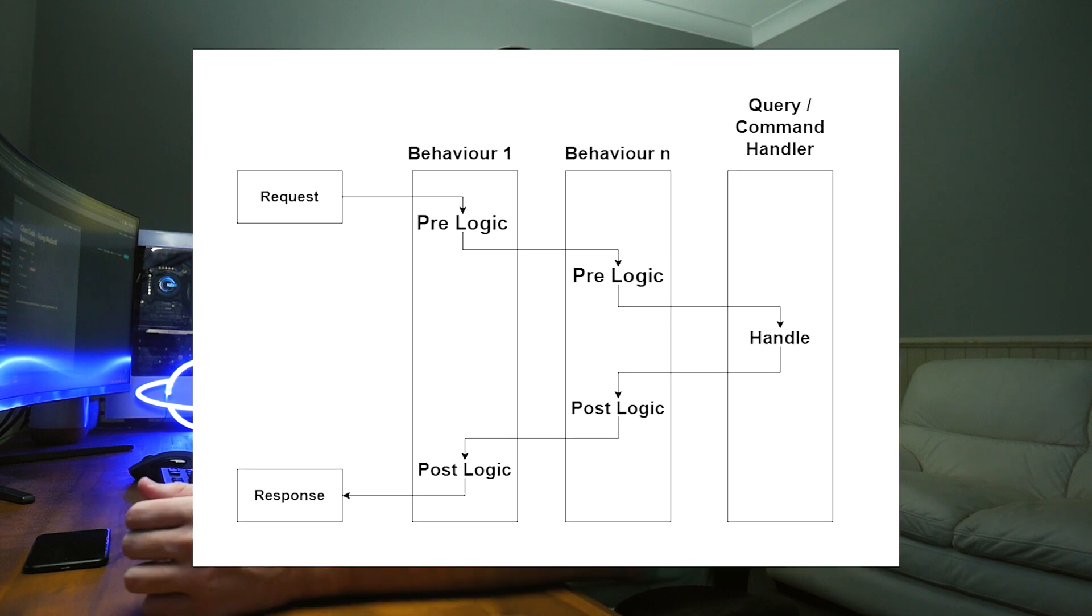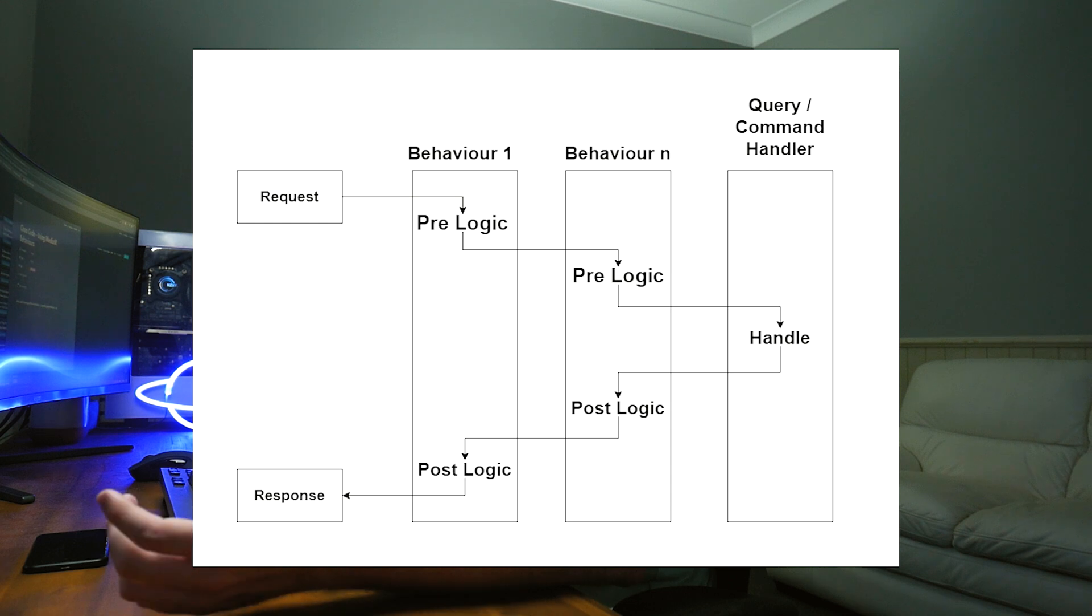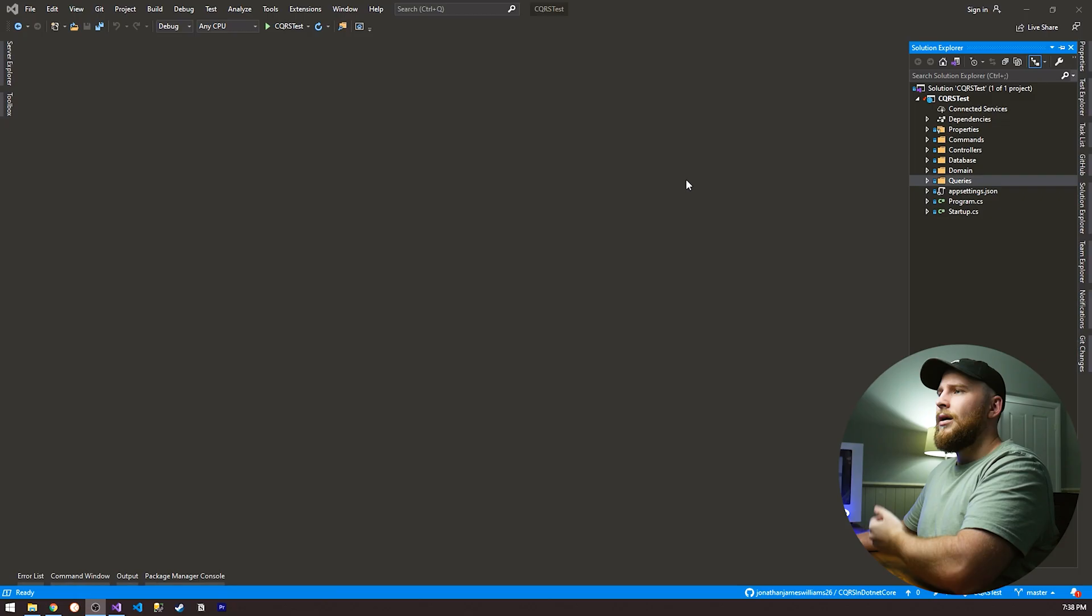So what are mediator behaviors? Essentially a mediator behavior is a pipeline step. A pipeline is essentially a series of steps that allows you to do pre-logic and post-logic. This is probably best explained with the diagram. As you can see in this diagram here, we have multiple steps in our pipeline, each that can execute pre-logic and post-logic. Now that I've given you the basics, let's jump in the code and I'll show you an example.